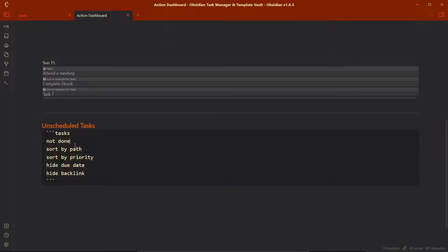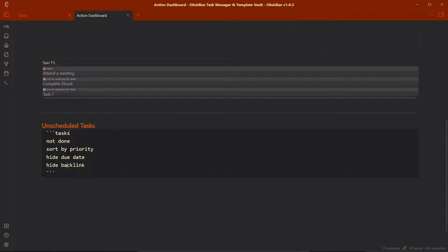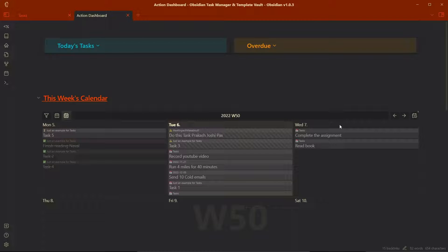You can see the code tasks not done, sort by path. We can just remove the sort by path here. Just sort by priority, hide due date, hide backlink. And all of the tasks that do not have a scheduled date or due date will be queried over here. This is all about the action dashboard.